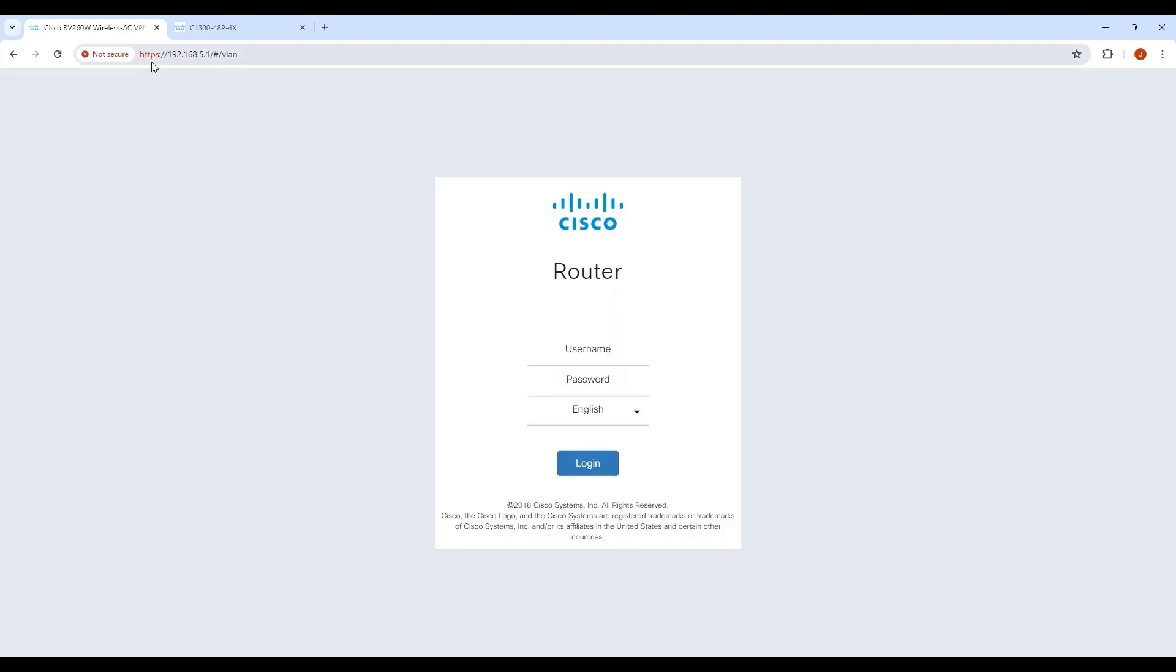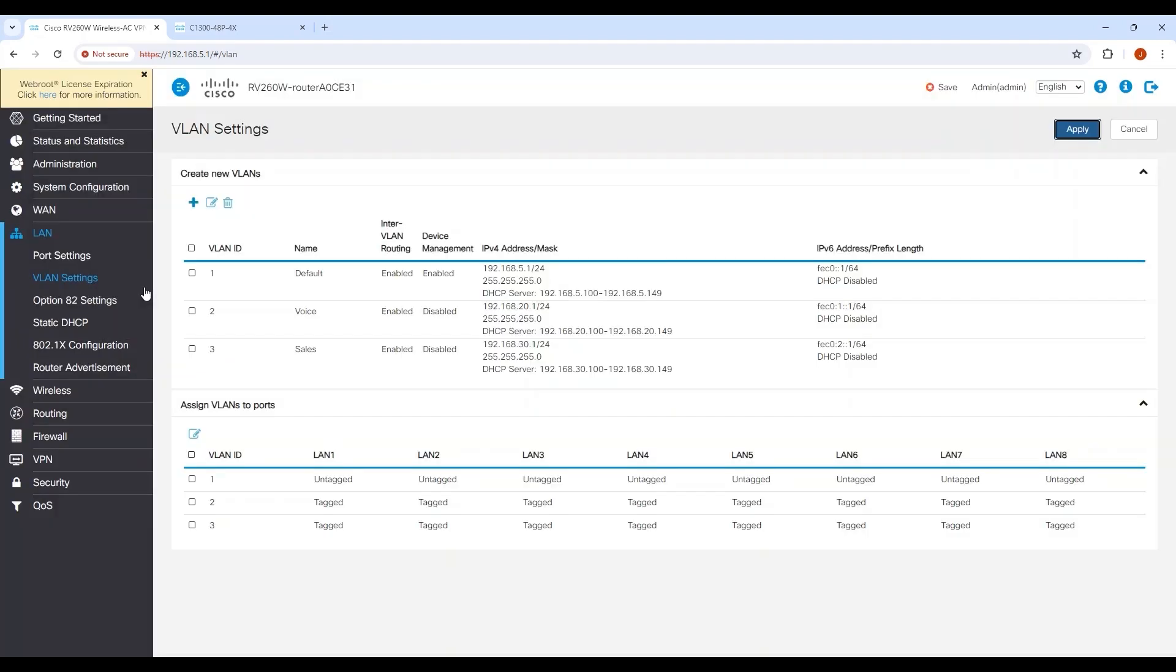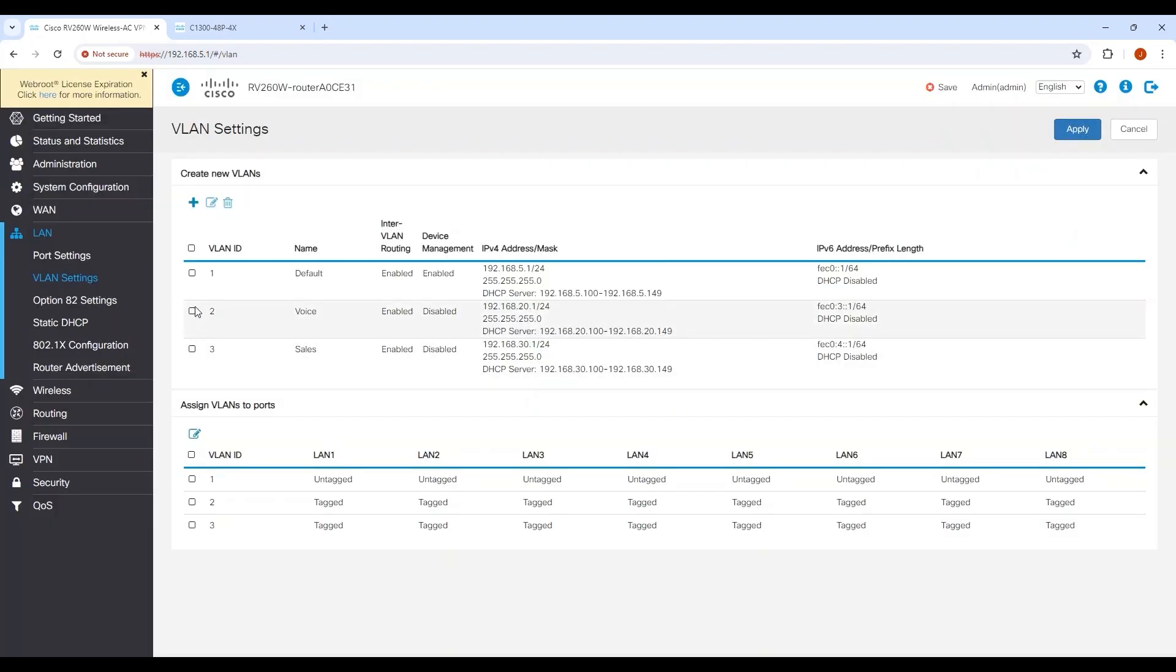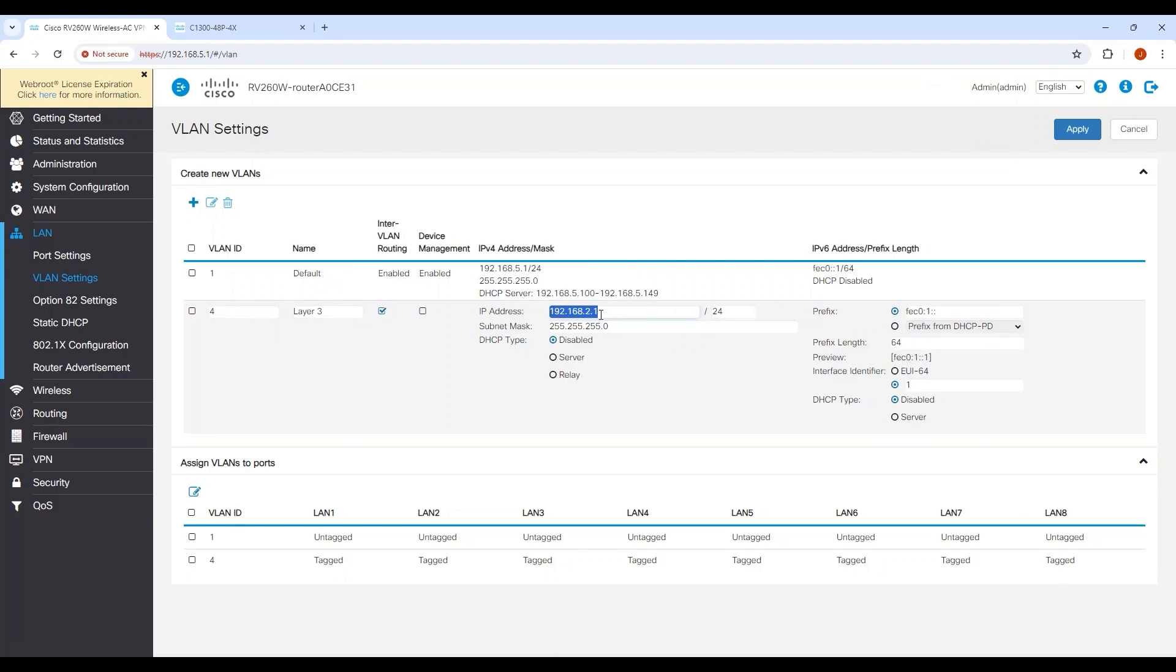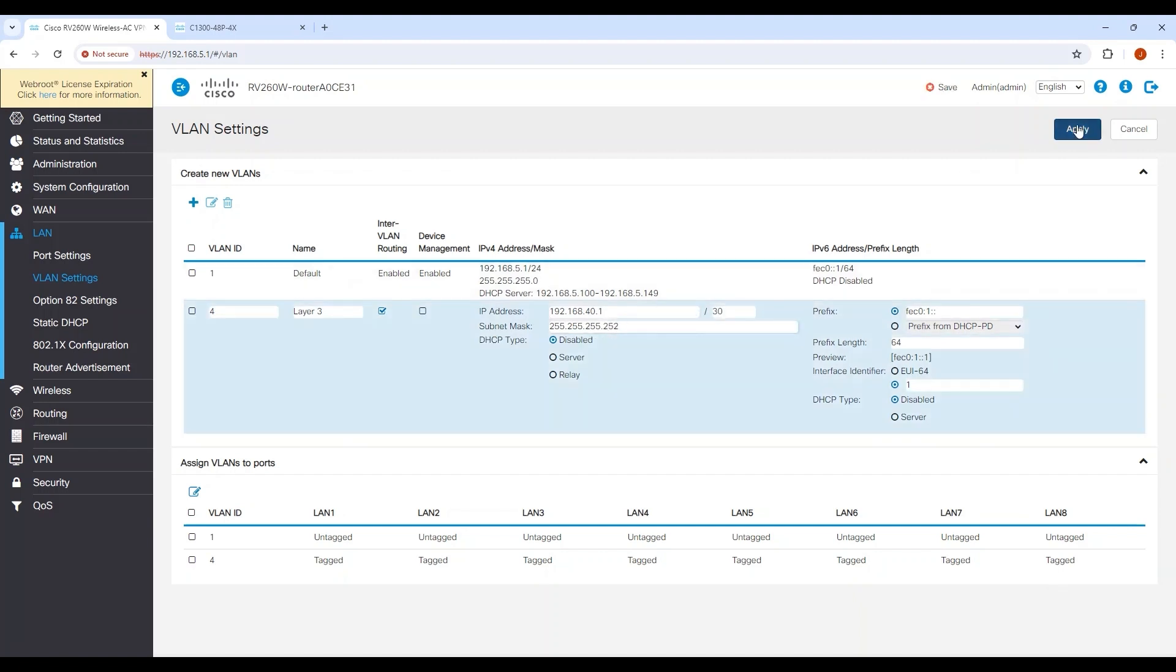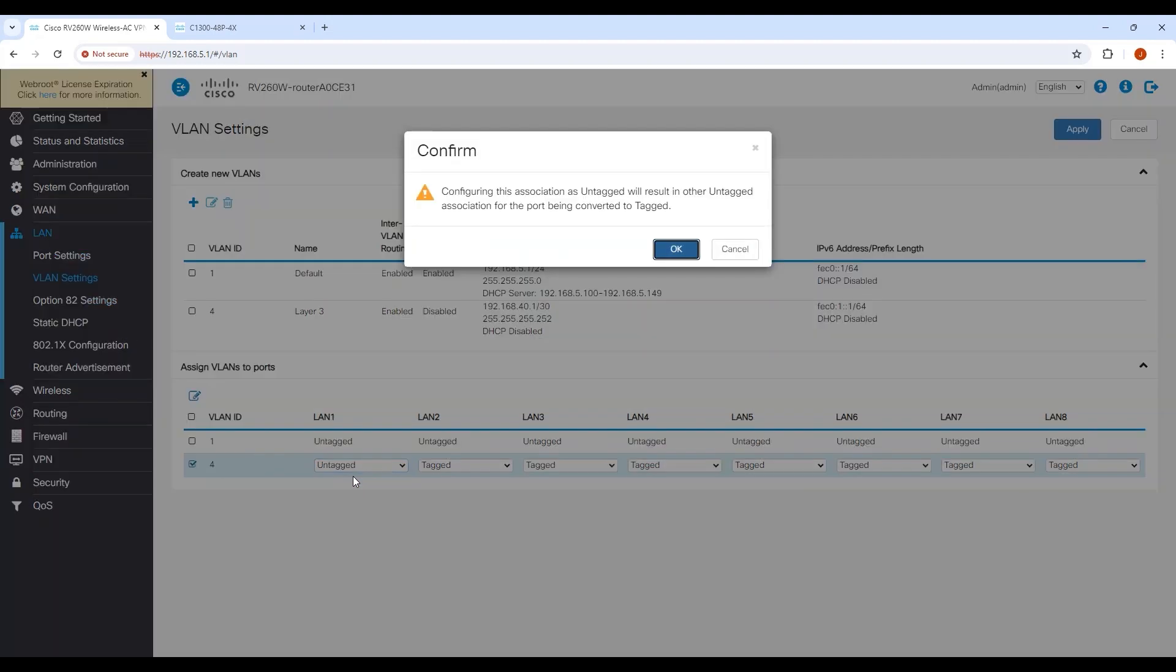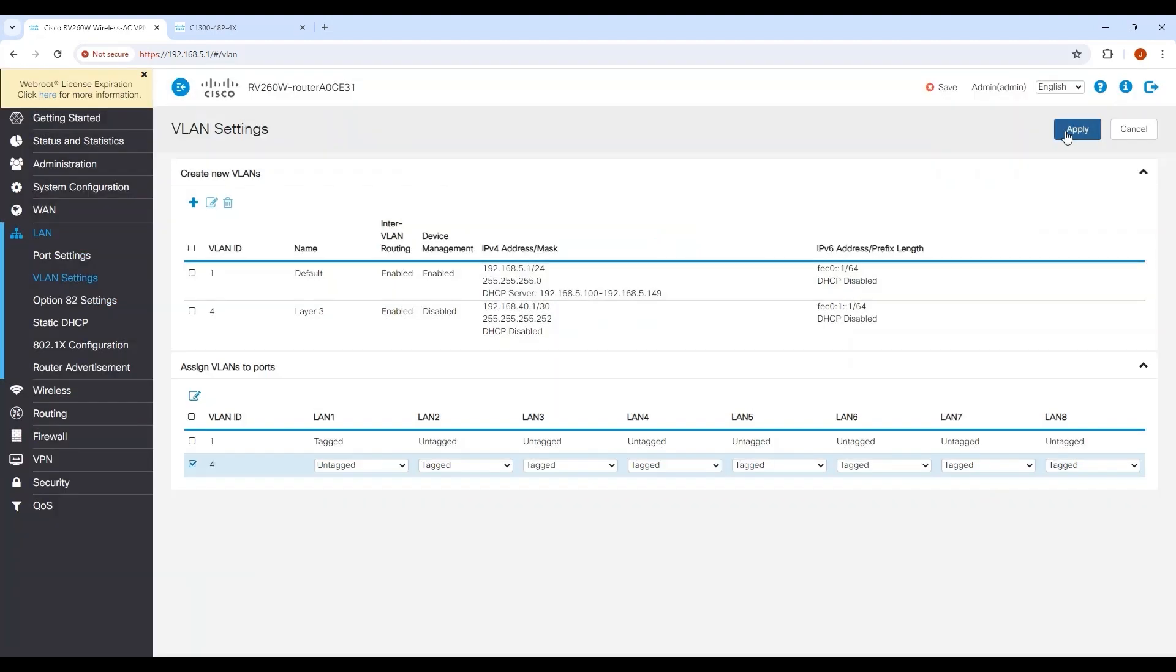Log in with the new IP address to get back into the web UI of the router. I'll delete VLANs 2 and 3 and create VLAN 4 with an IP address of 192.168.40.1 and a subnet mask of 255.255.255.252. In the section below, I'll set VLAN 4 as untagged on port 1 and click Apply.